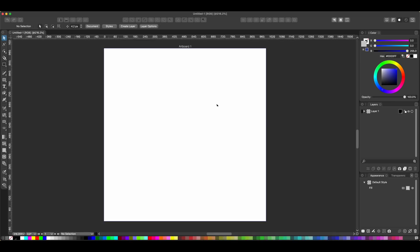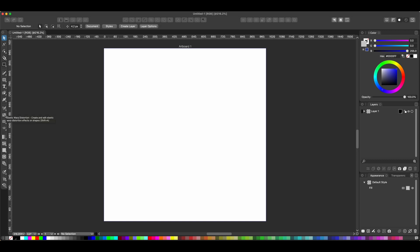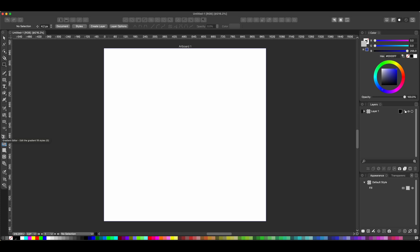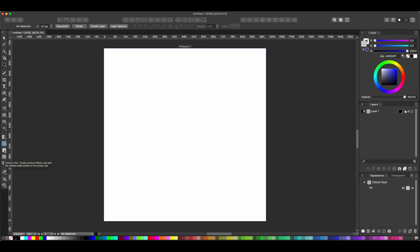We immediately get an artboard. Interestingly, I'm seeing all these colors along the bottom, which reminds me a lot of Inkscape. Looking over at the tools, some things immediately jump out — I think I see a Shape Builder tool. There it is! So that's a plus one for Vector Styler right there. I also see a Warp tool, an Arc Warp, Elastic Warp, a Blend tool, and they're using icons very similar to Illustrator, which makes it easy to navigate. There's also a Mesh Gradient — another thing Affinity is missing — a Width tool, a Liquefy tool, a Contour tool, and a Pattern tool. A lot of tools here specifically targeting things found in Illustrator but not in Affinity.